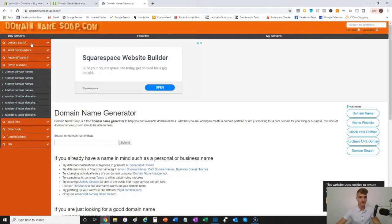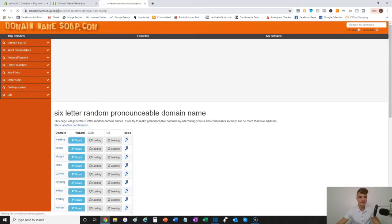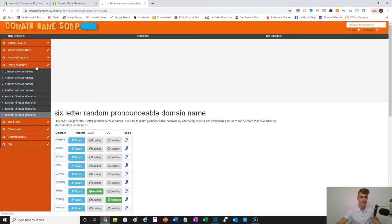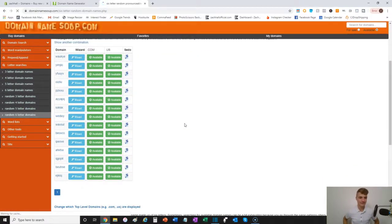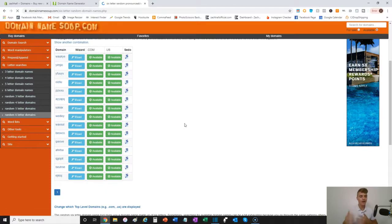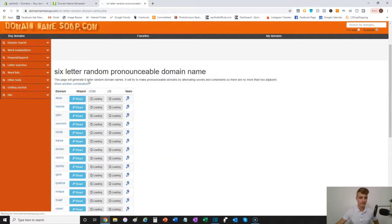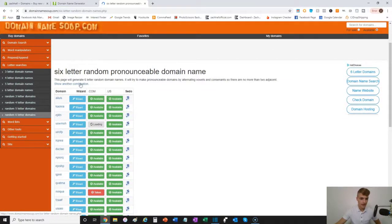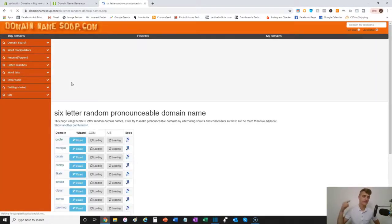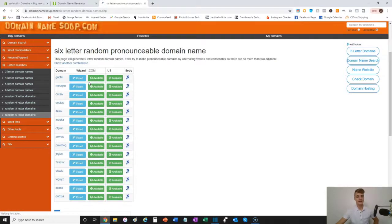Finding the name for your general-based store doesn't require as much thought, maybe a little more creativity. You come over to DomainNamesSoup.com — there are plenty of websites like this. You hover over letter searches, go down to random six-letter domains, and it compiles six-character domain names. They're not always going to make sense or be readable, so just keep going through and clicking 'show another combination.' Read them off to yourself and find something that sounds good. Once you find the one you want, bring it back into Shopify, plug it in, and purchase the domain.